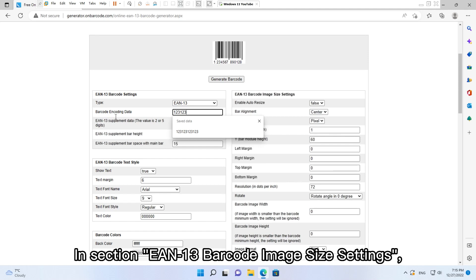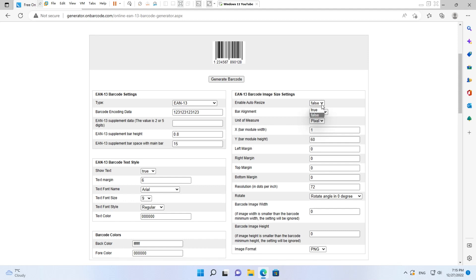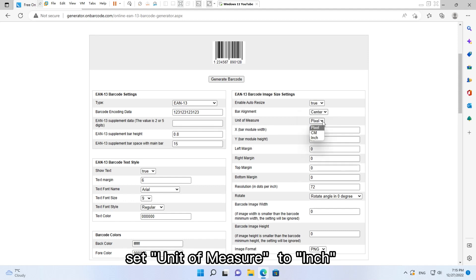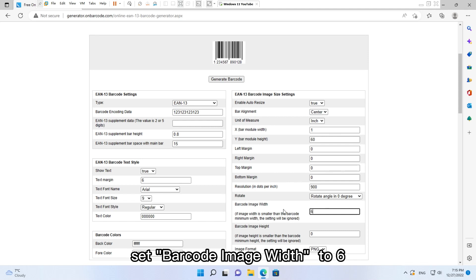In the section EAN13 Barcode Image Size Settings, set Enable Auto Resize to True. Set Unit of Measure to Inch. Set Resolution in dots per inch to 900. Set Barcode Image Width to 6.